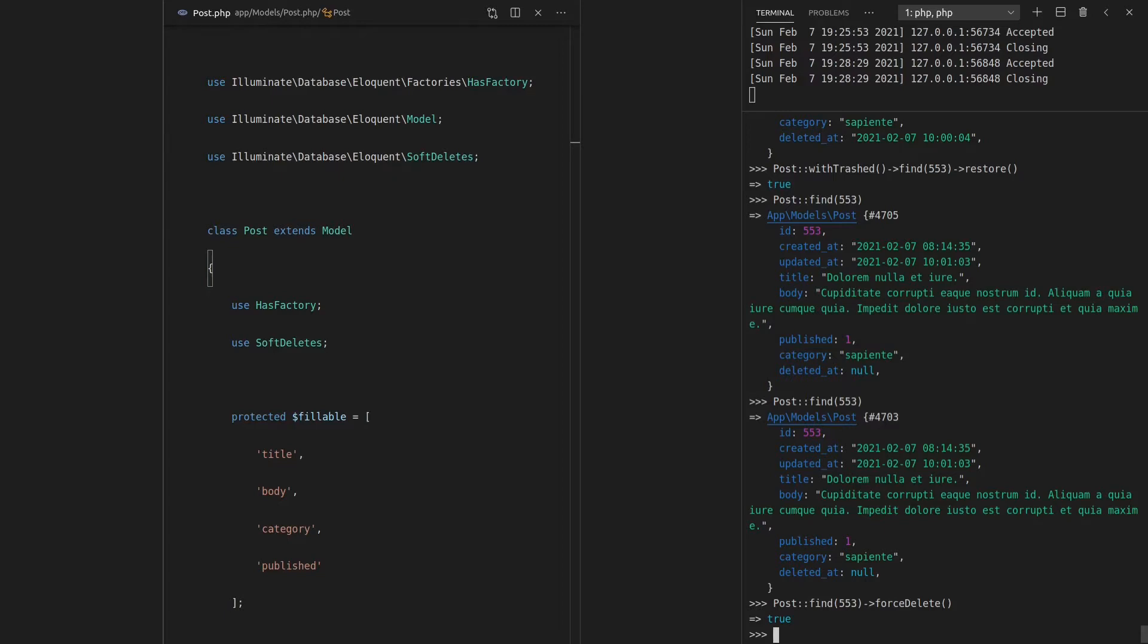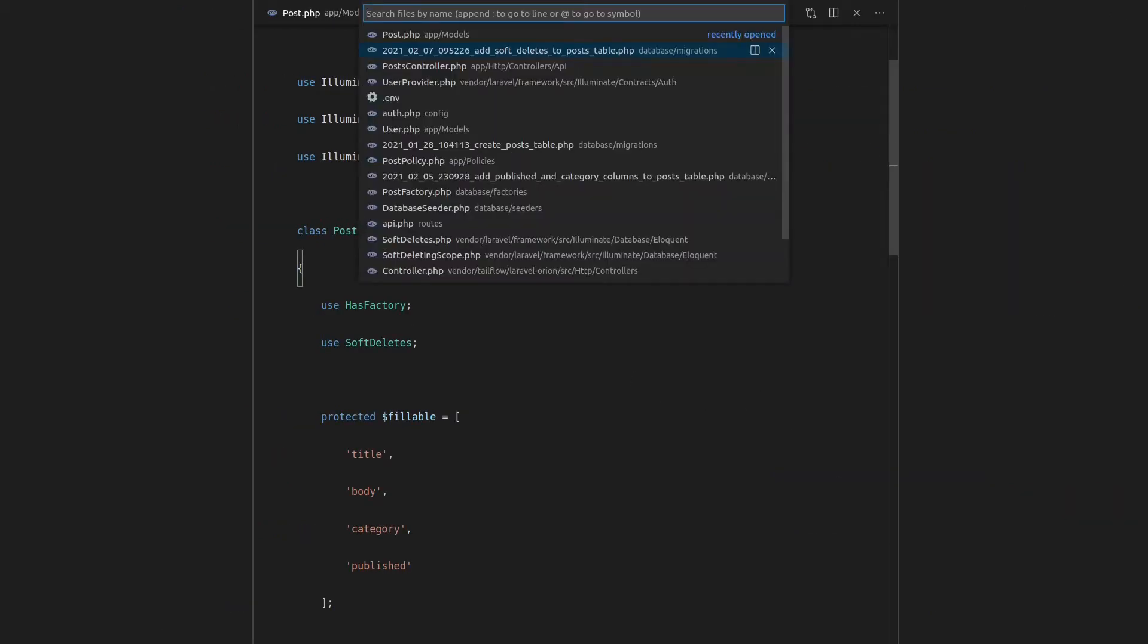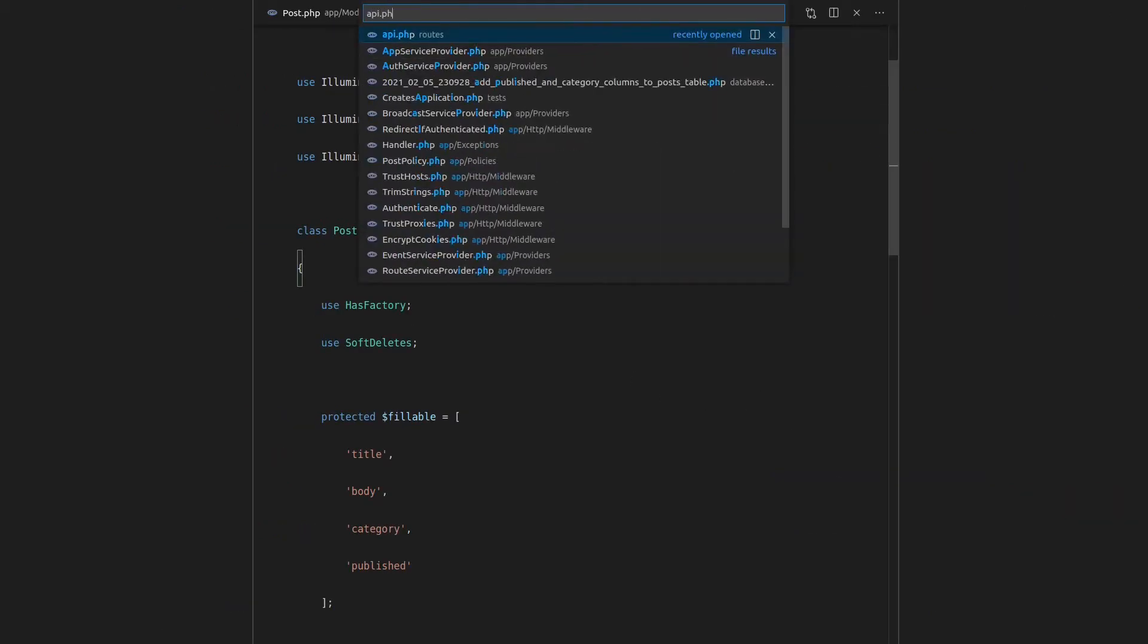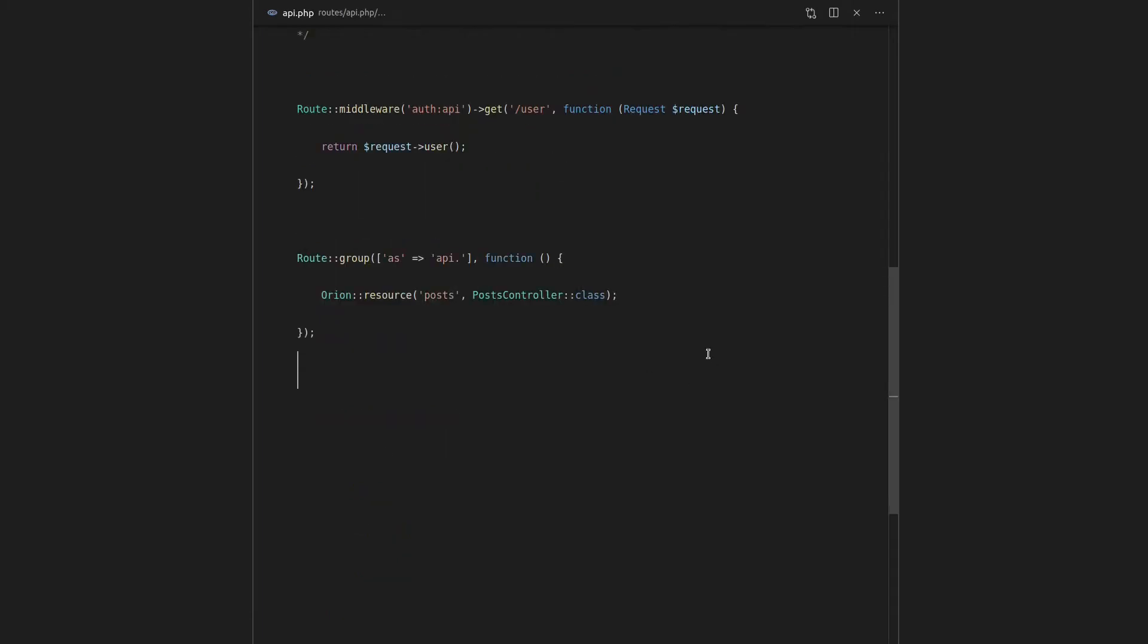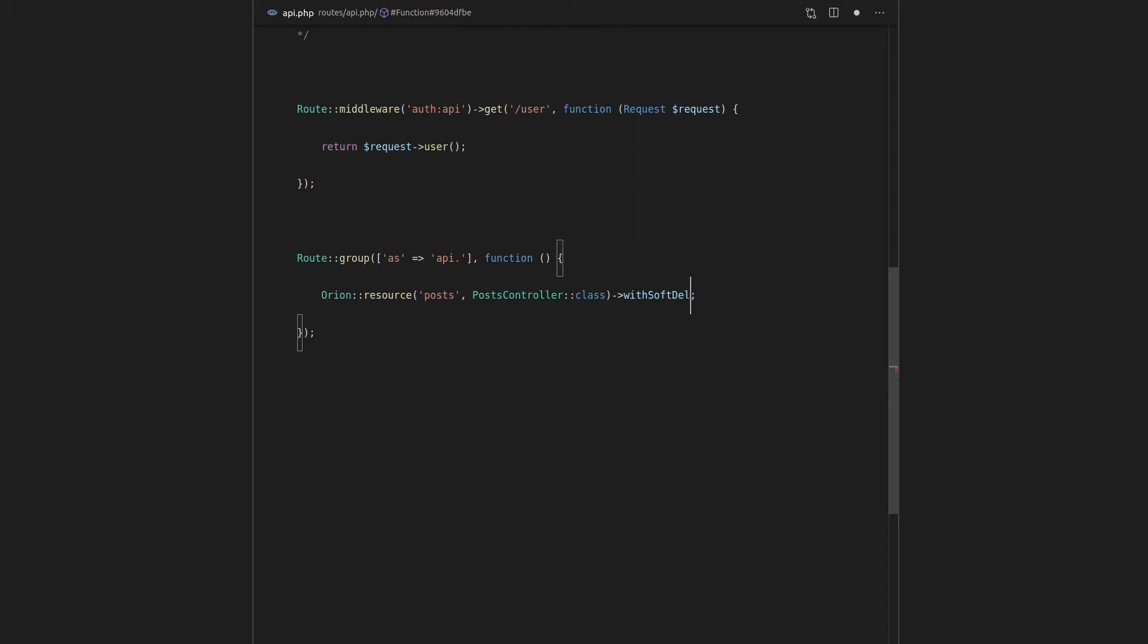So now let's have a look at how we can use Laravel's soft deleting functionality in Orion itself. And it's actually ridiculously simple, as most things are with Orion. If we go to api.php, we can simply add on here with soft deletes.